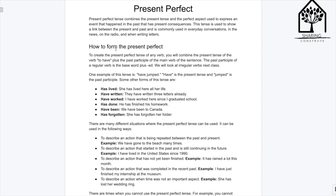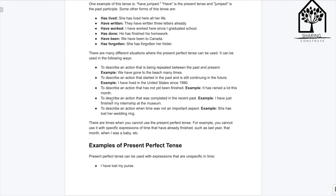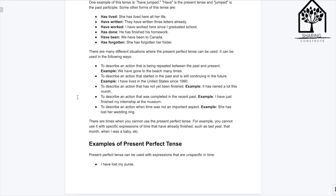There are many different situations where the present perfect tense can be used. It can be used to describe an action that is being repeated between the past and the present — for example, 'We have gone to the beach many times.' To describe an action that started in the past and is still continuing — 'I have lived in the United States since 1990.'